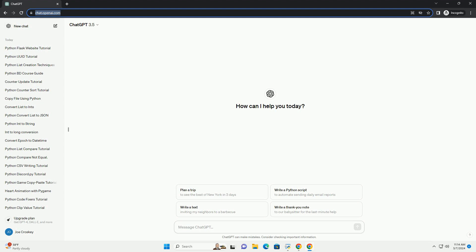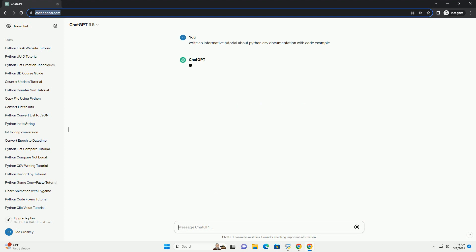In this tutorial, we'll explore how to work with CSV (comma-separated values) files in Python. CSV files are commonly used for storing tabular data, and Python provides built-in libraries to read from and write to CSV files efficiently.